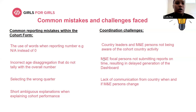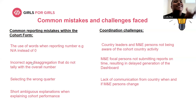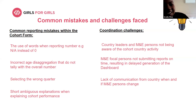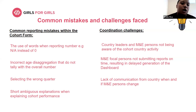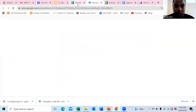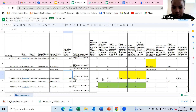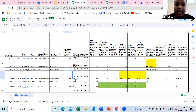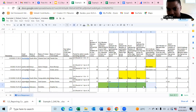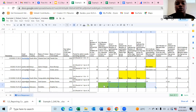We also find incorrect age disaggregation that does not tally with the overall total. For example, looking at the green-highlighted section, column I shows a participated count of 18, but when you add up the disaggregated rows it gives a sum of 23 instead of 18. This is how we identify discrepancies and return data to the focal person to correct and verify.